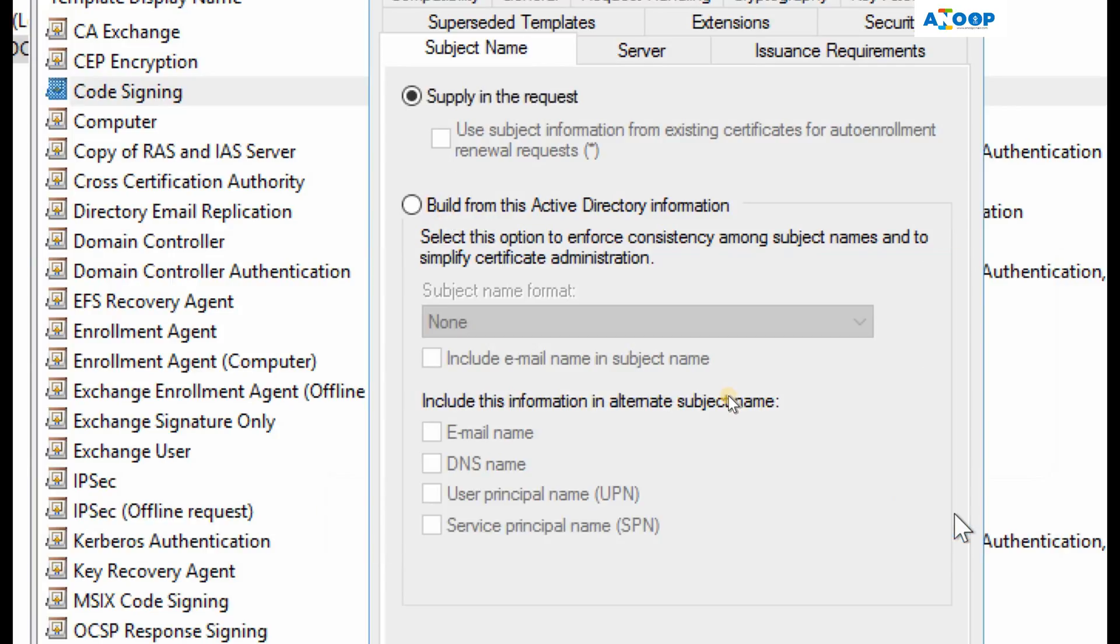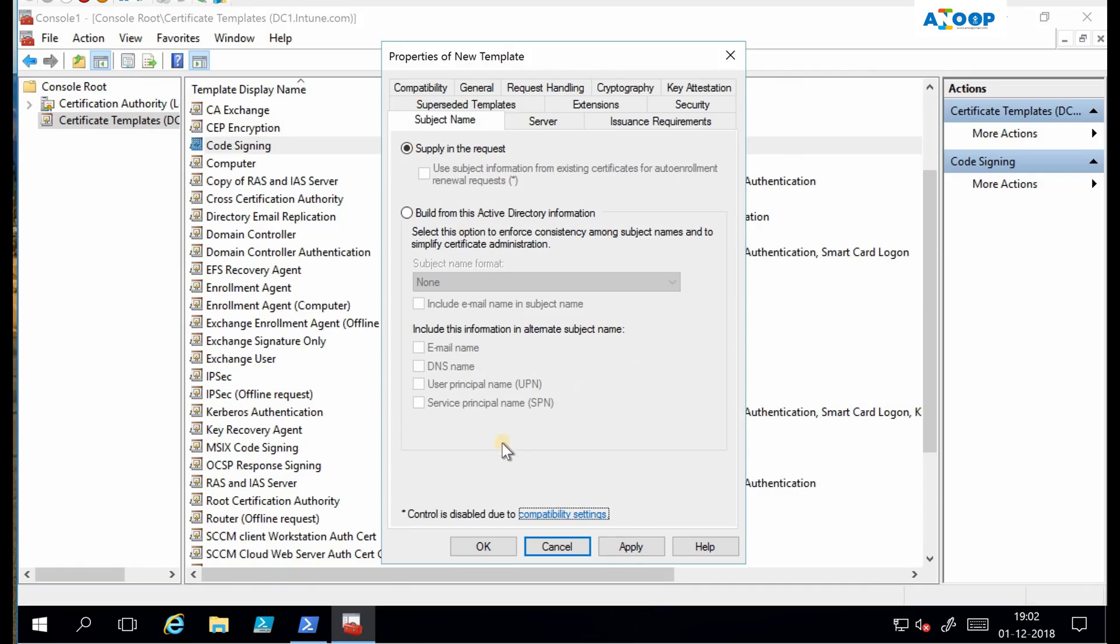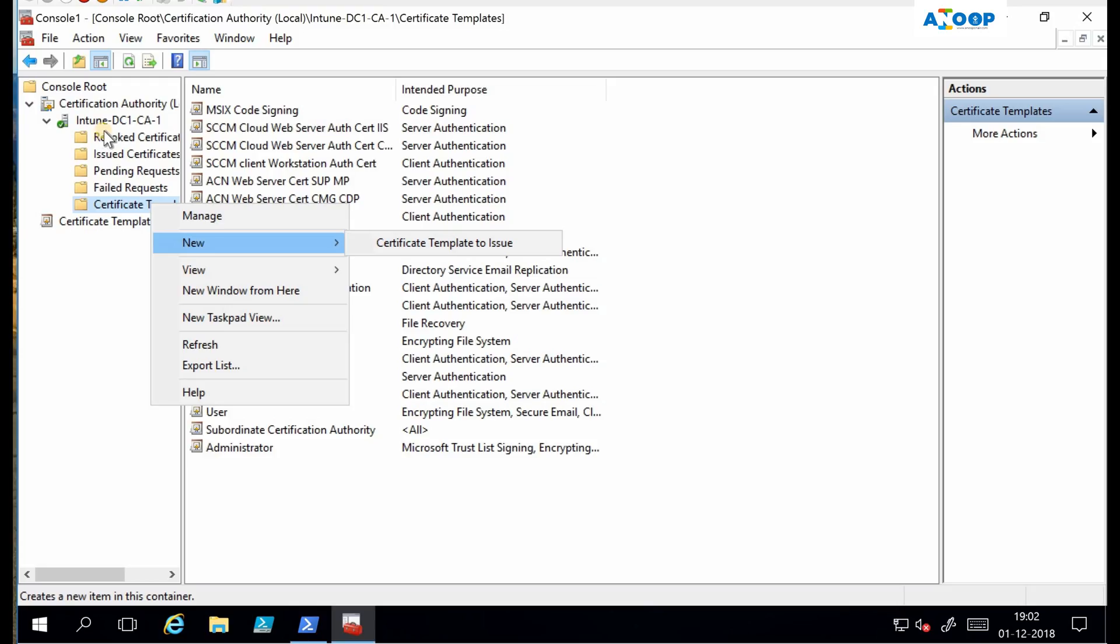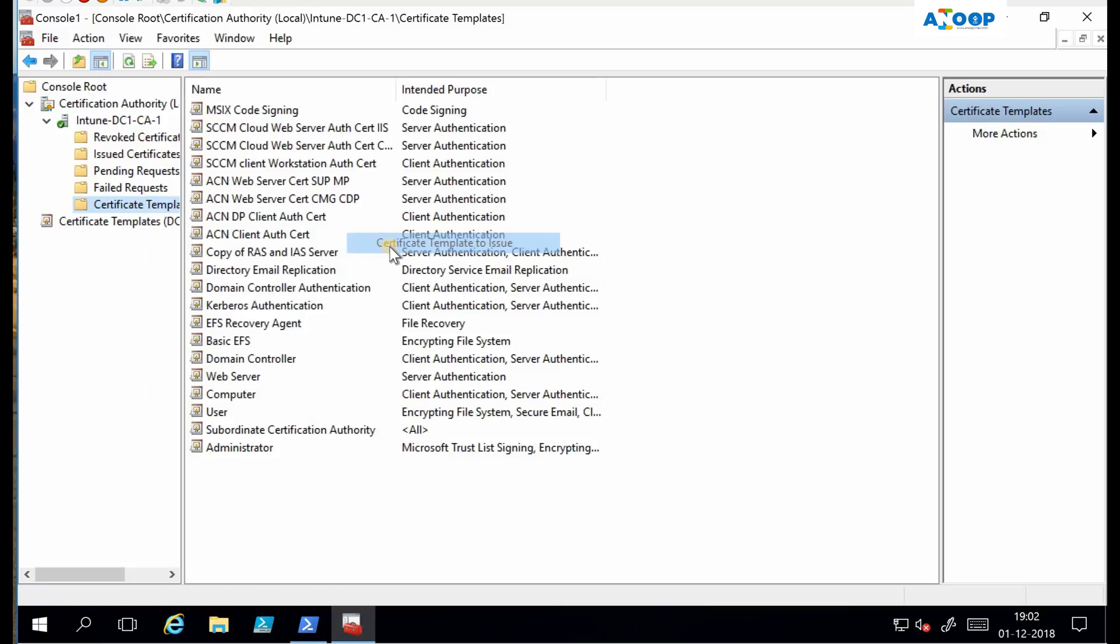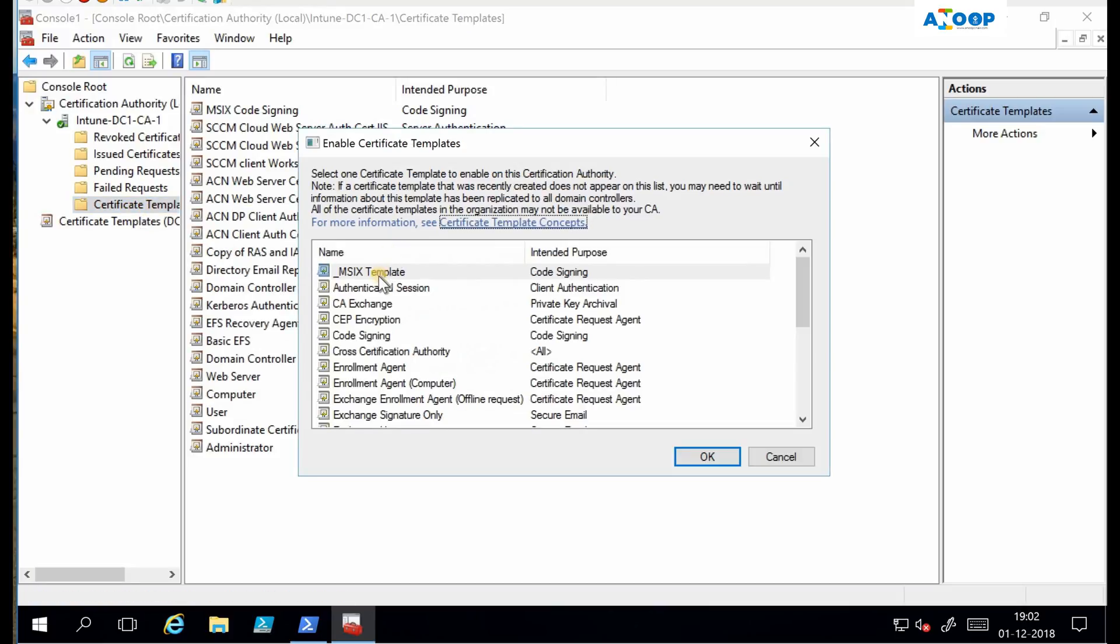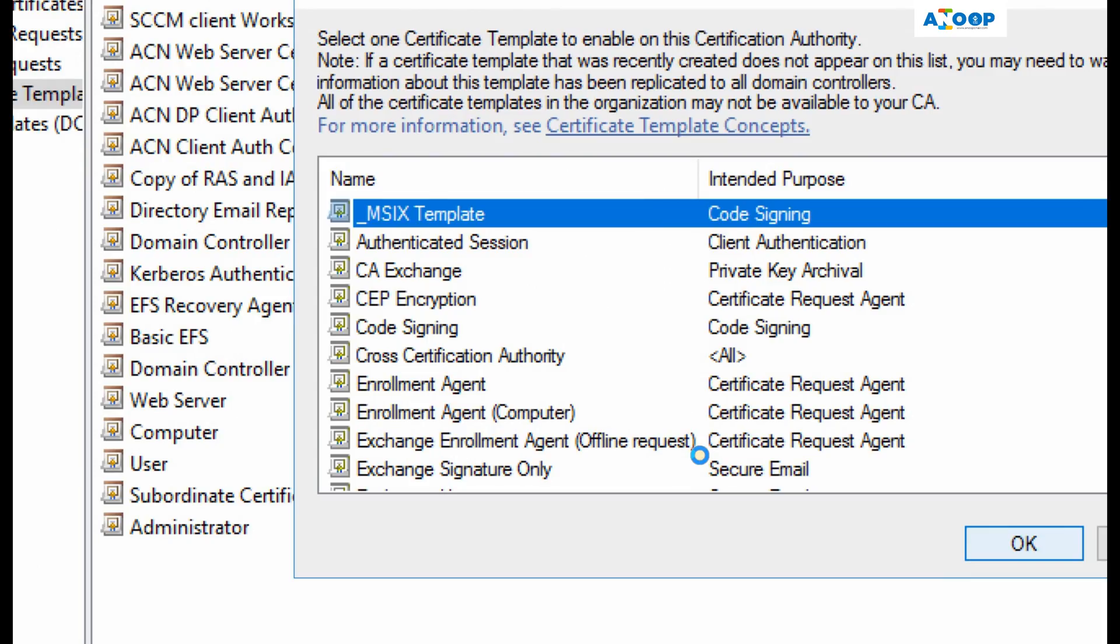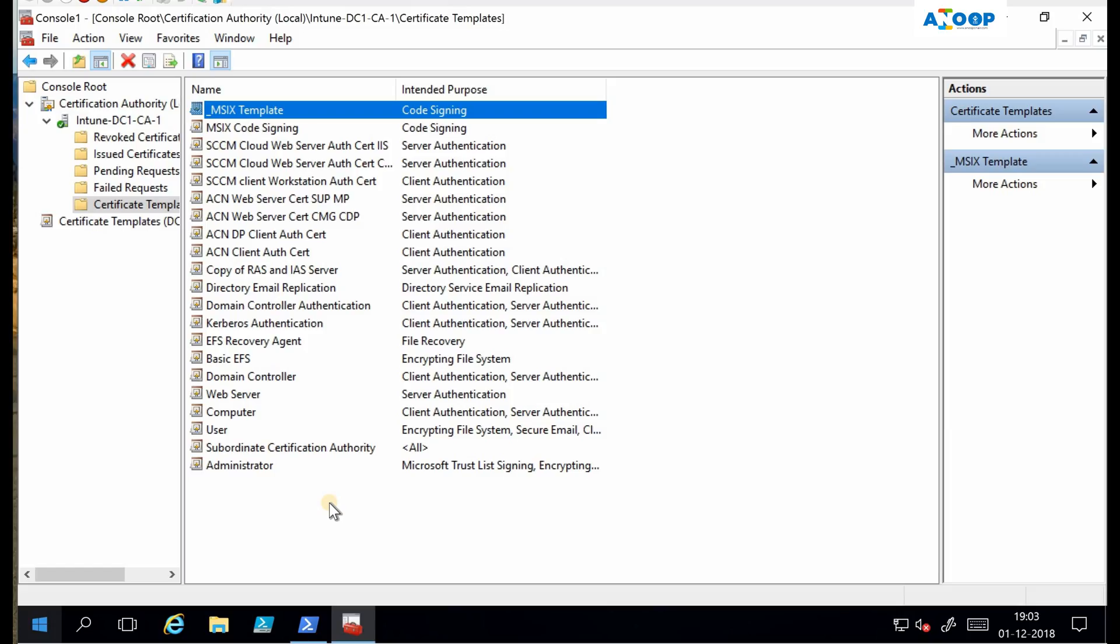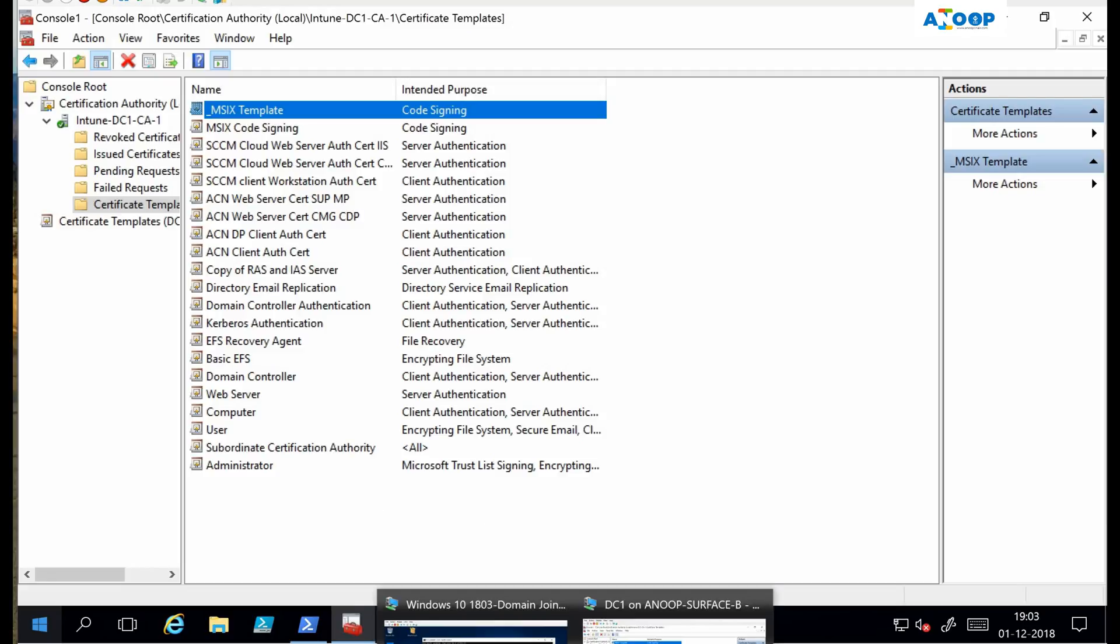The duplicate template is created for MSIX signing now. Go to CA, click on certificate templates folder, new certificate template to issue, and select the first one - that is underscore MSIX template. So that got imported now. We have completed the task from CA side or internal PKI side.